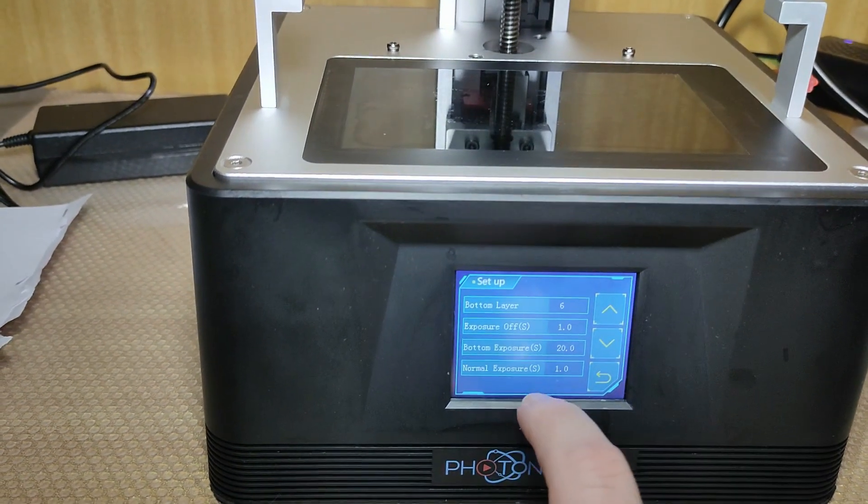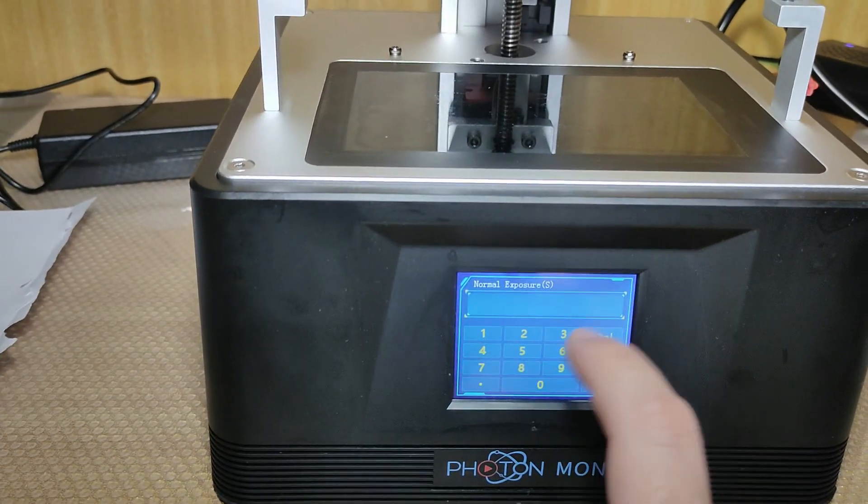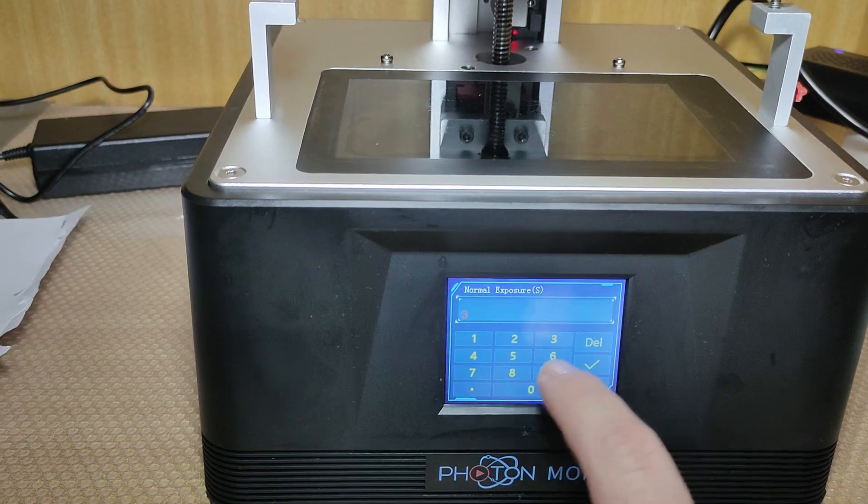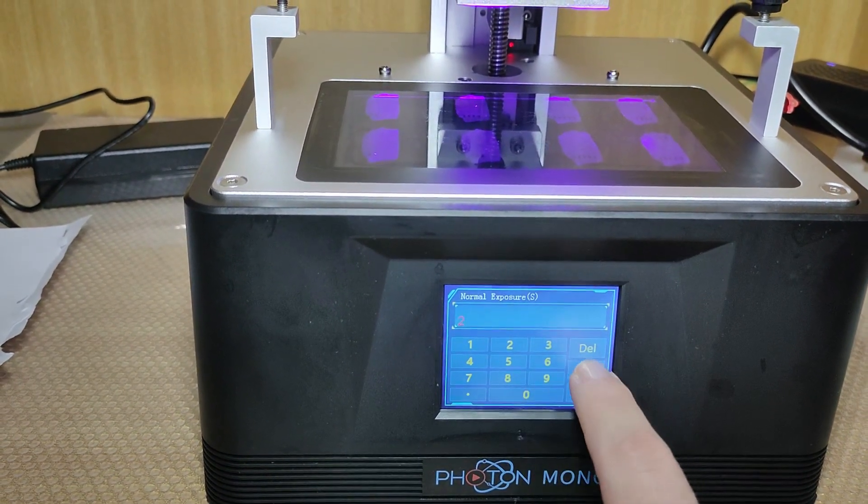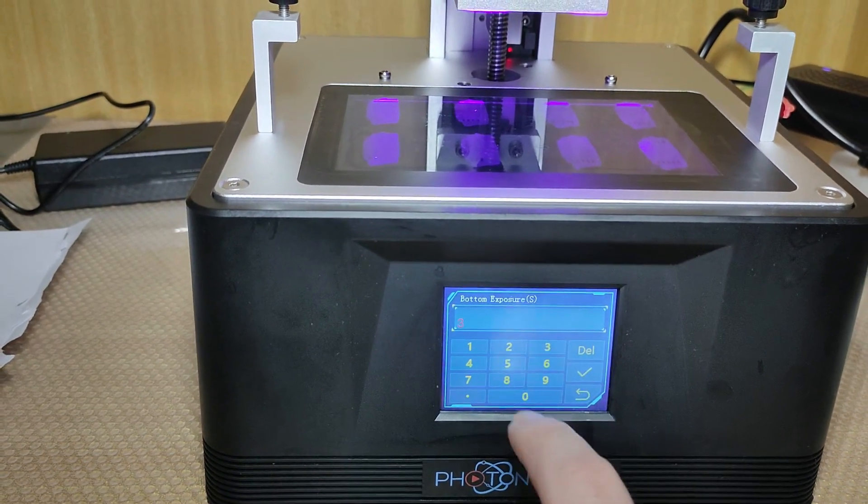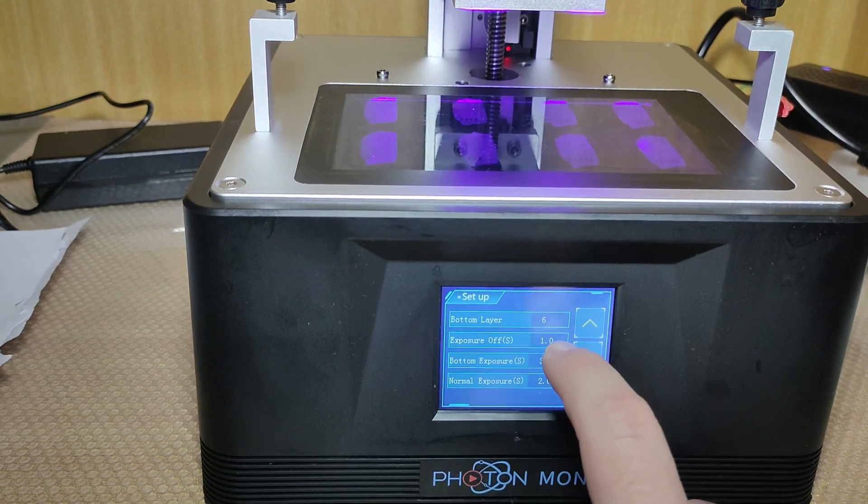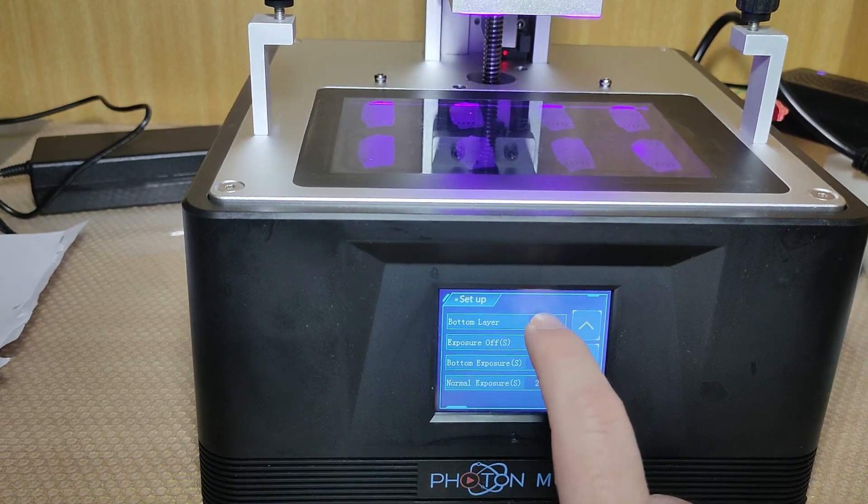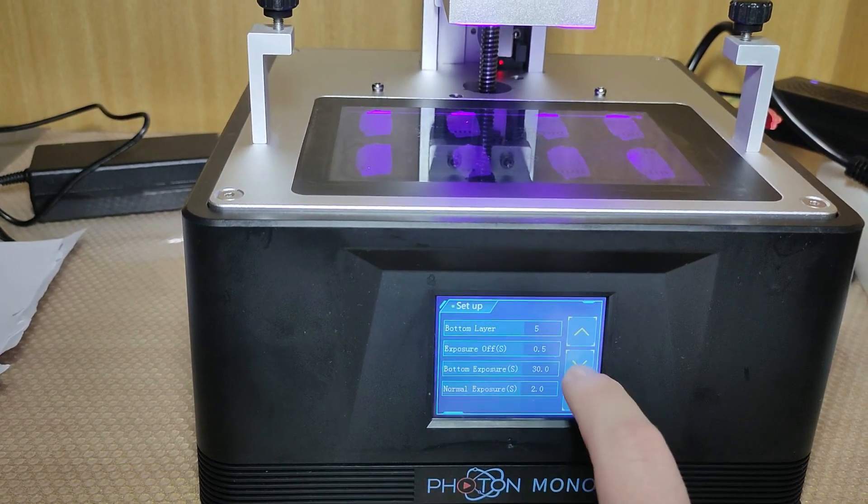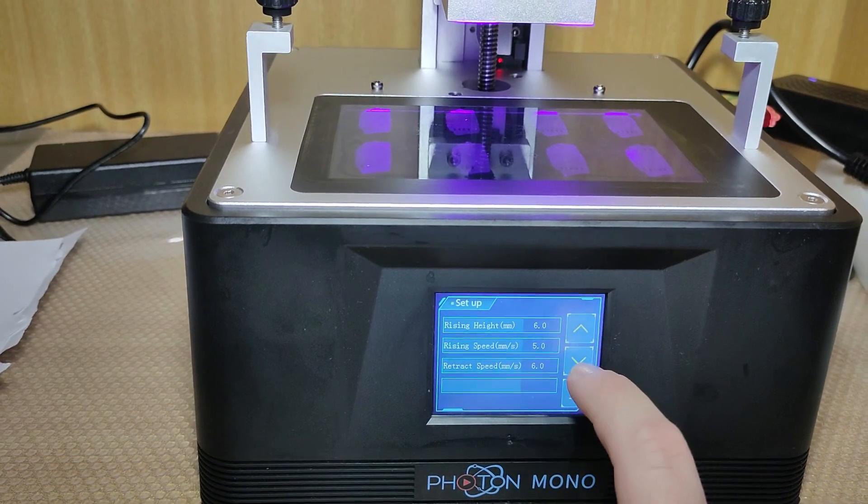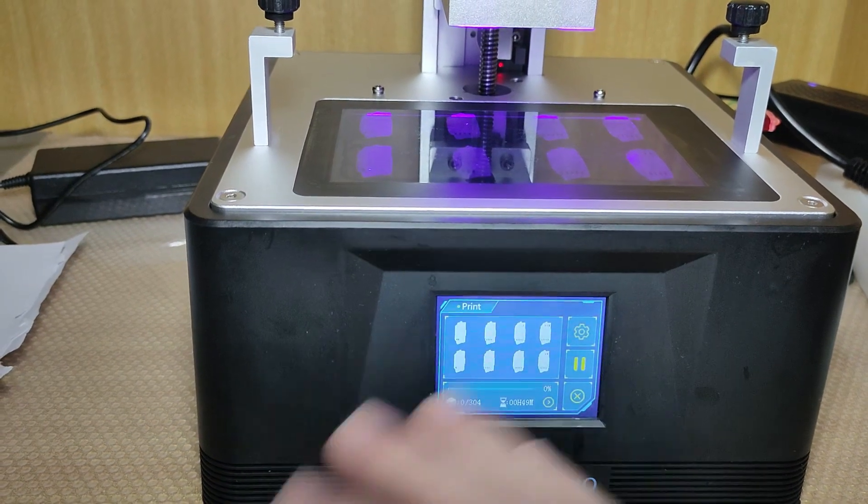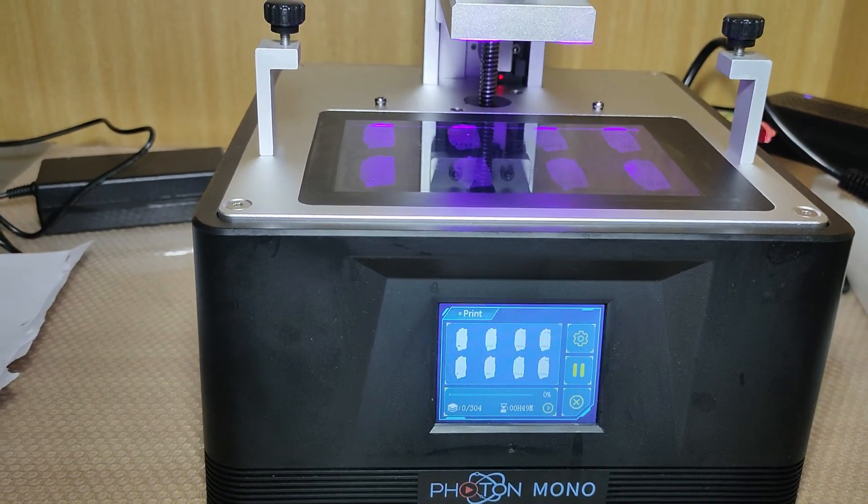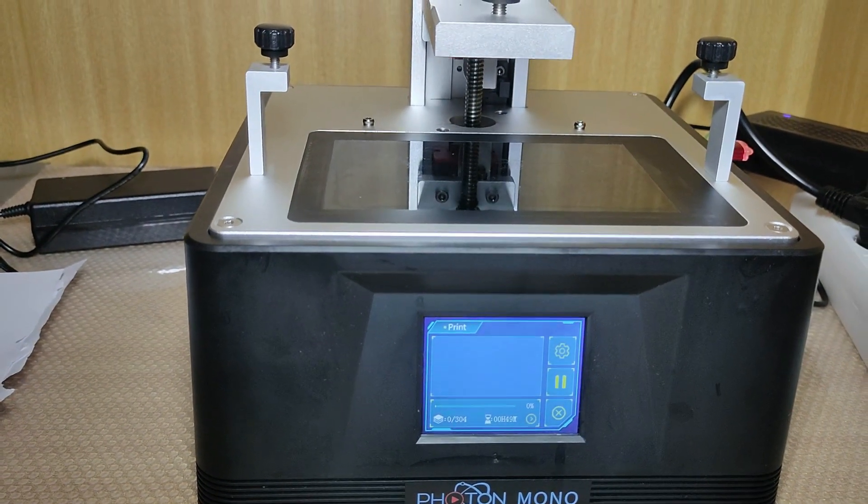But with this feature, you do not need to do that. You go to the cog here, options, and you can come here and select normal exposure time. Now I want two. And I want the bottom exposure time to be 30. I want the exposure off to be 0.5, I want the bottom layers to be 5, and even the speeds you can change. That's amazing! You can change the settings on the fly. You do not need to go back and slice the file to print it again.